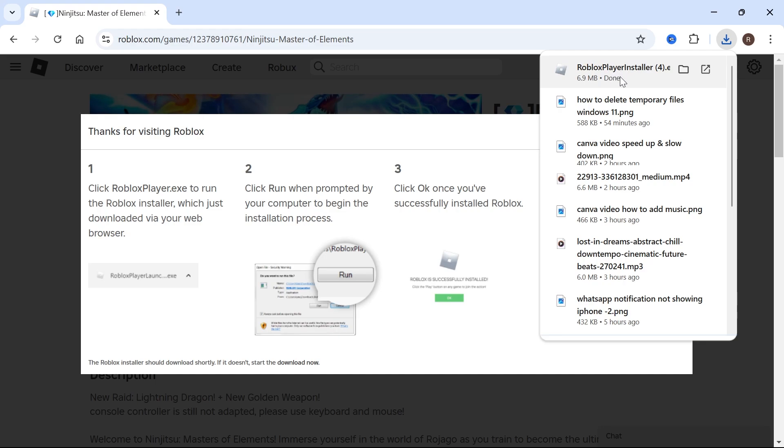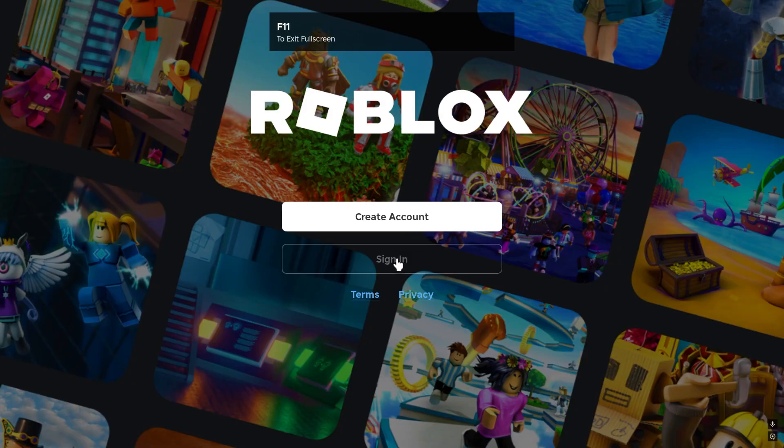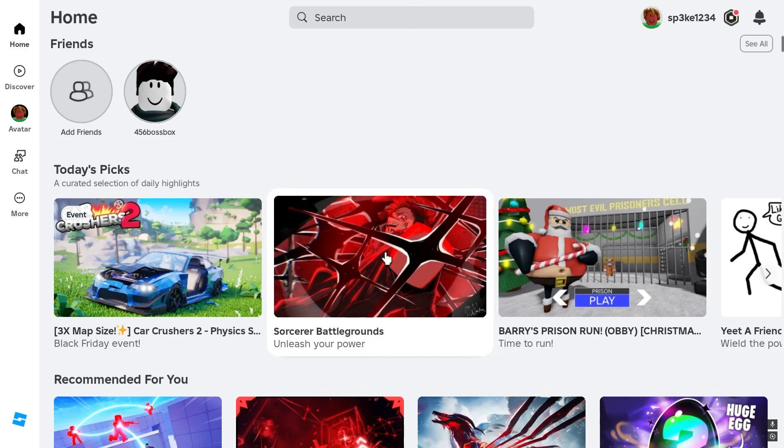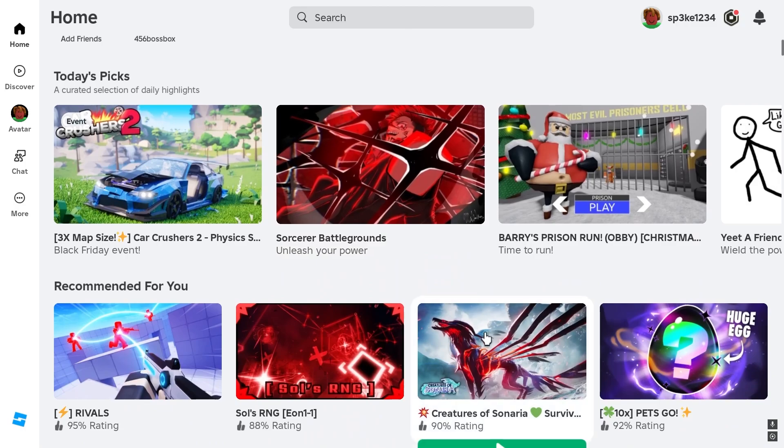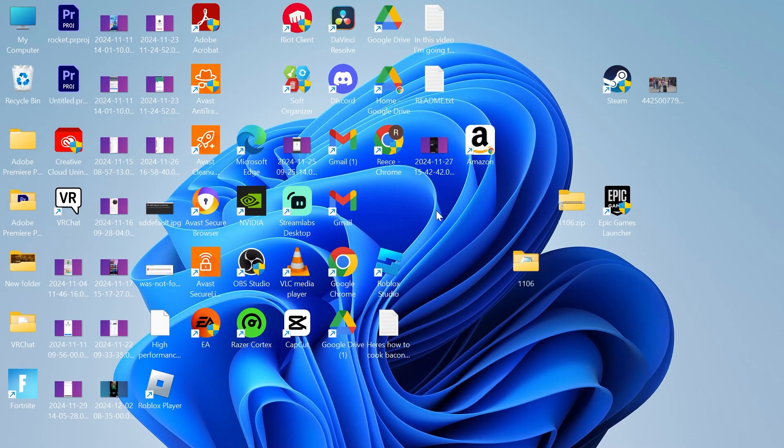So just go ahead and open that file up. Then as you can see that's now installing to our system. So once that's finished installing you can simply sign in with your account and then from here you can go ahead and join any game and begin playing Roblox.